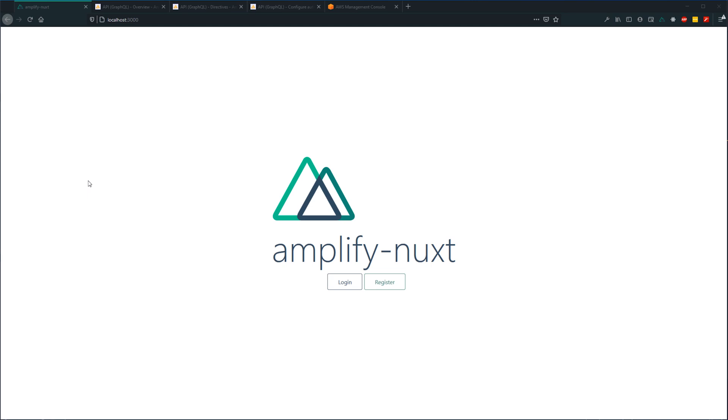Okay, so when we left off, we had basic authentication working within our Nuxt Amplify application. You could log in, register, confirm your email, and log out. Today, we'll be expanding our application by adding a private and public access GraphQL API using the Amplify CLI.